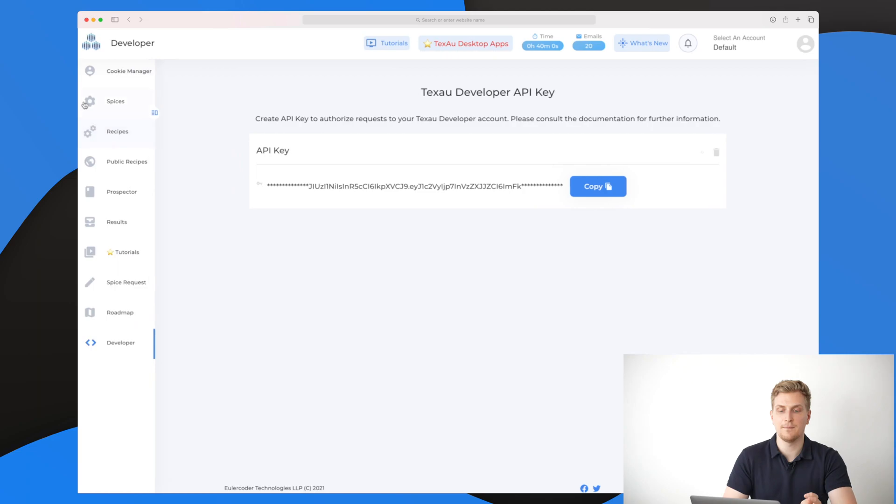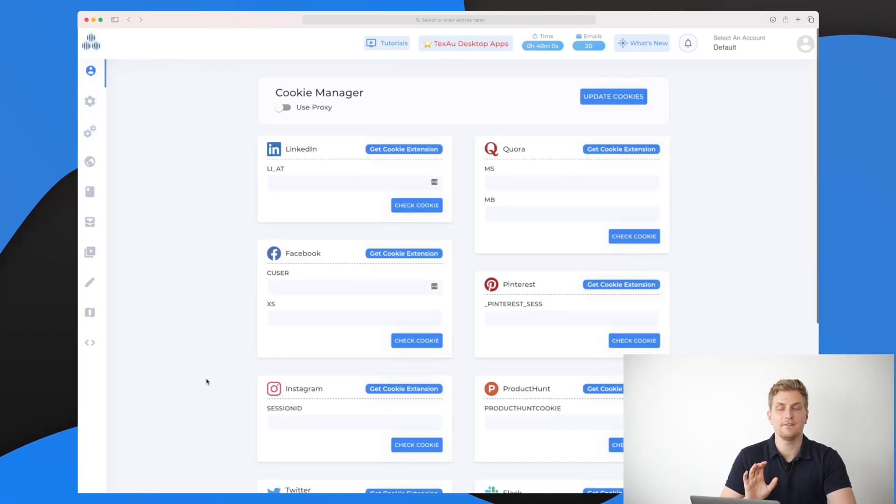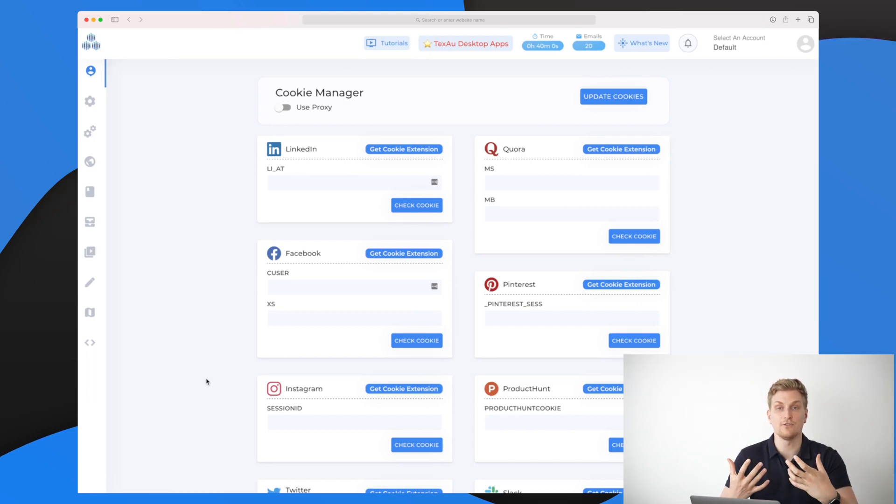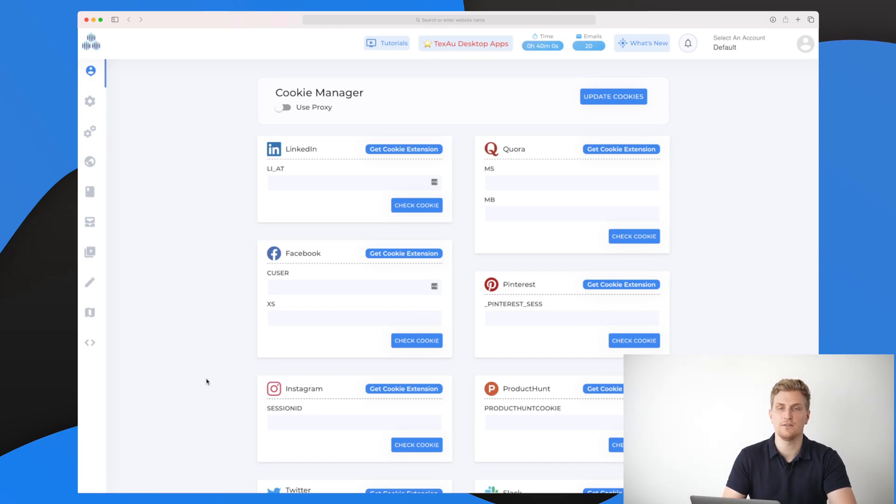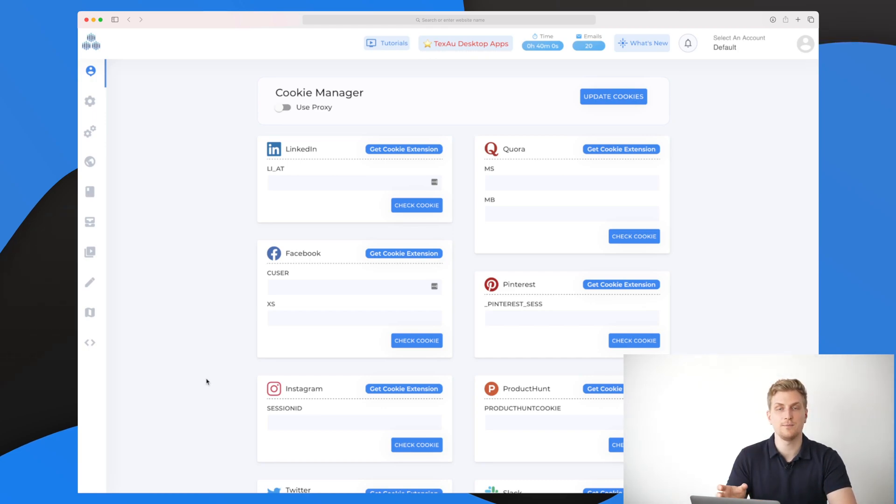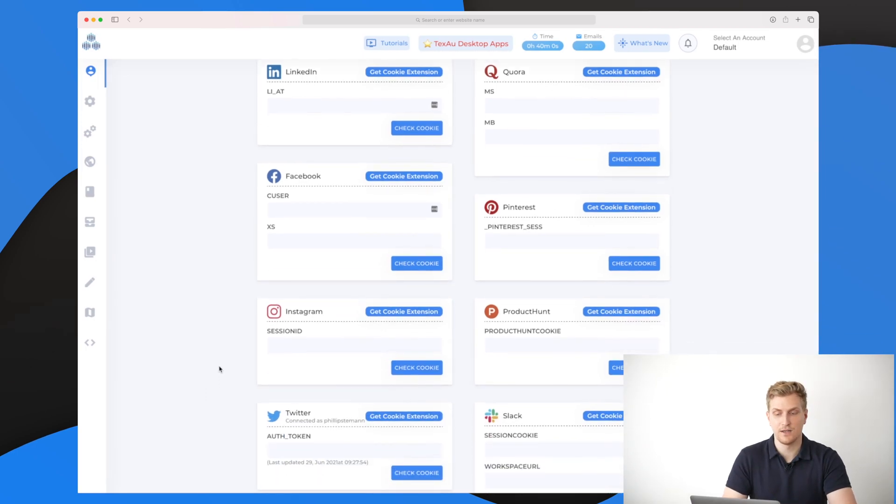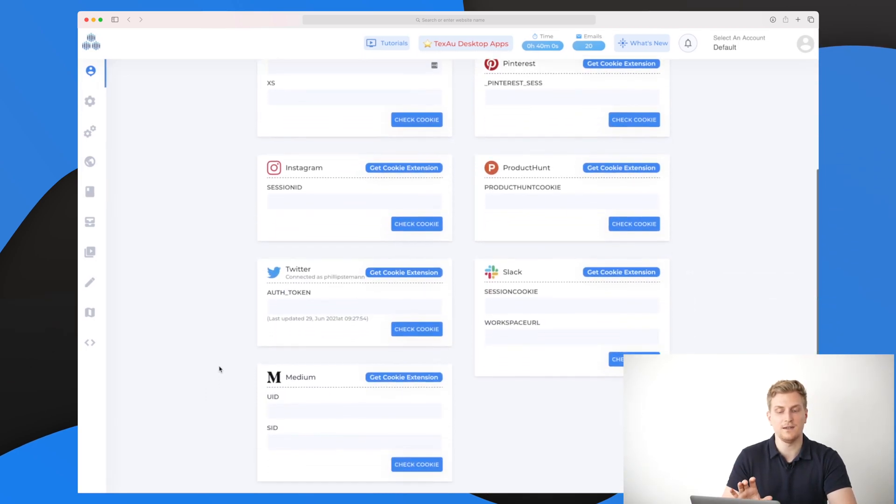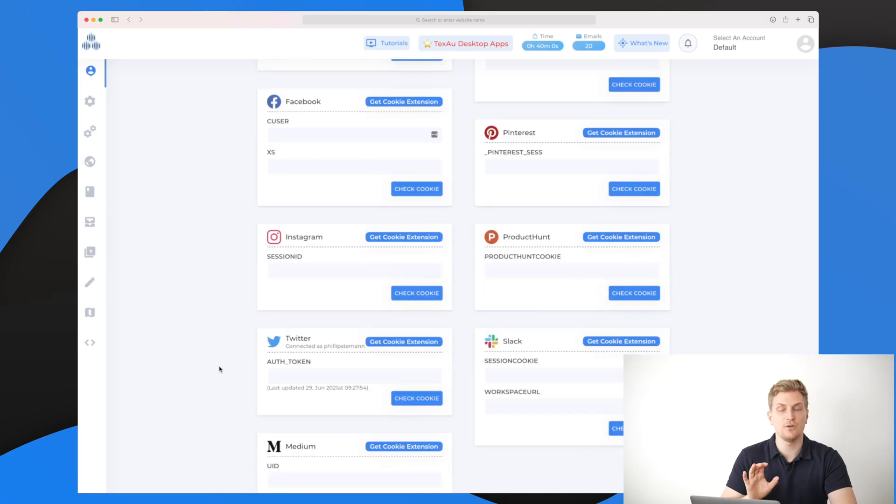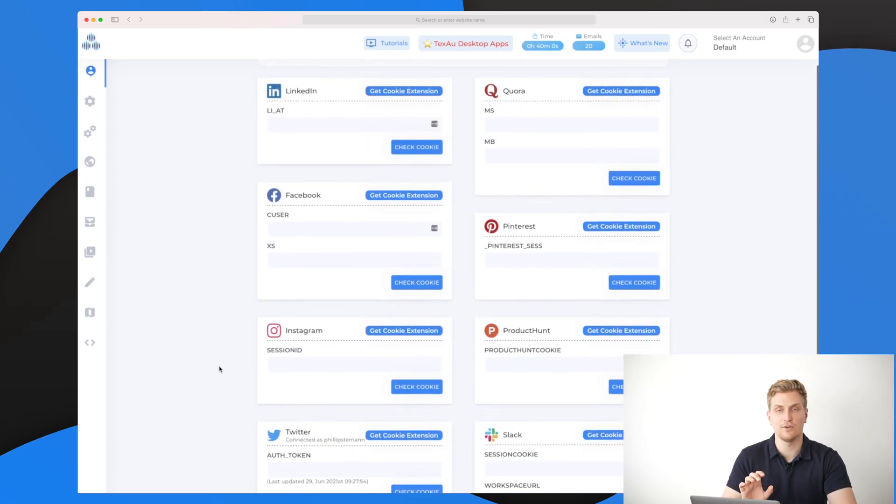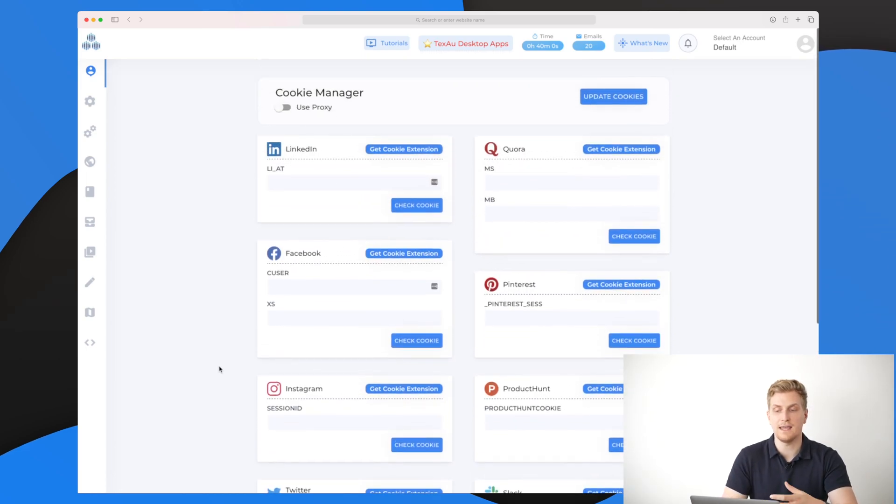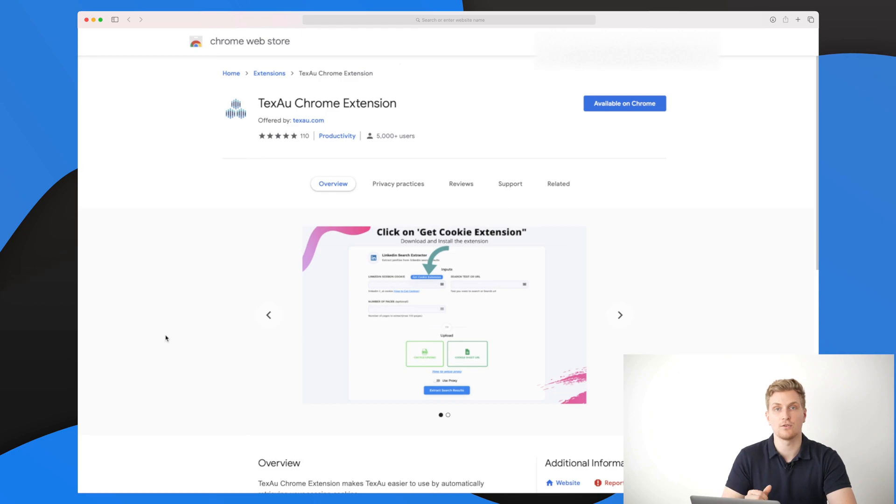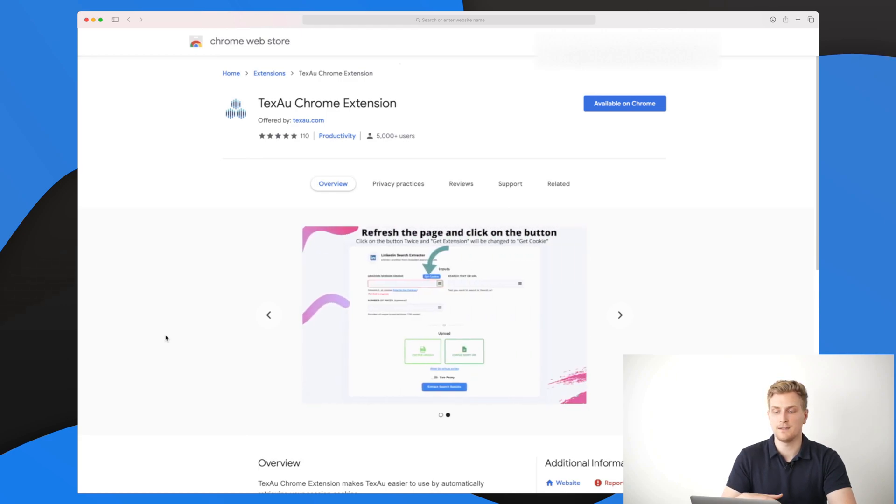The last element I want to show you before we dive into the spices and the recipes is the cookie manager. For each recipe or spice you run on a social media, you need a cookie because this cookie is used to identify you so that the recipe and the spices know that they need to act like you. All your cookies will be set in here. Do not worry because you don't need any coding knowledge in order to get your cookies.